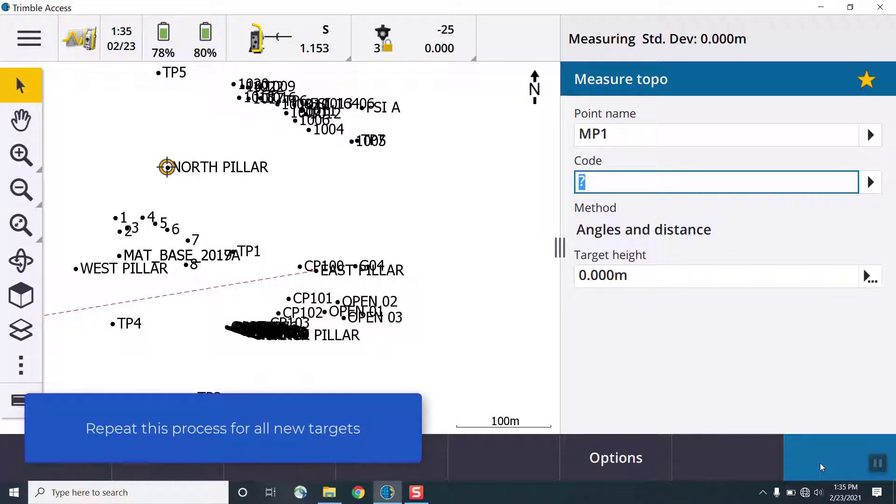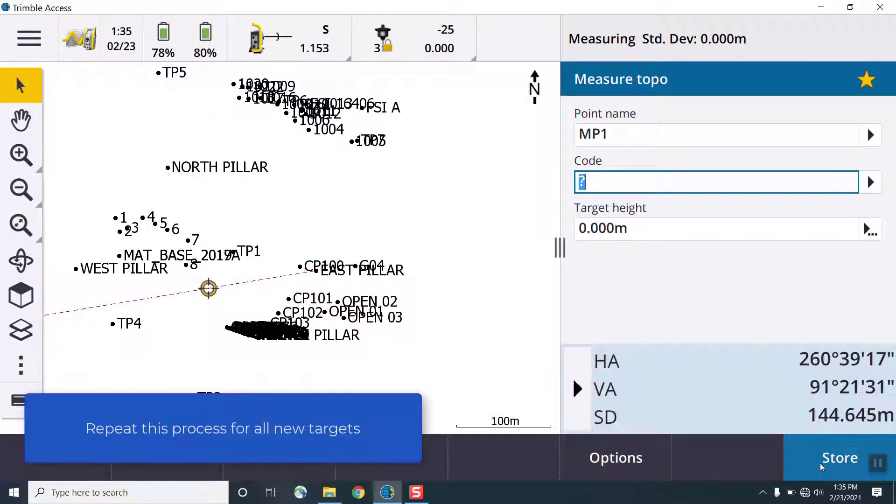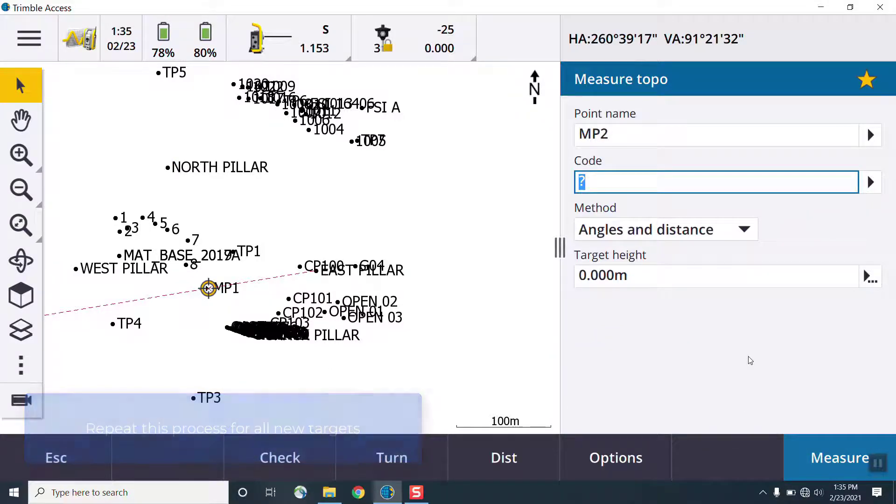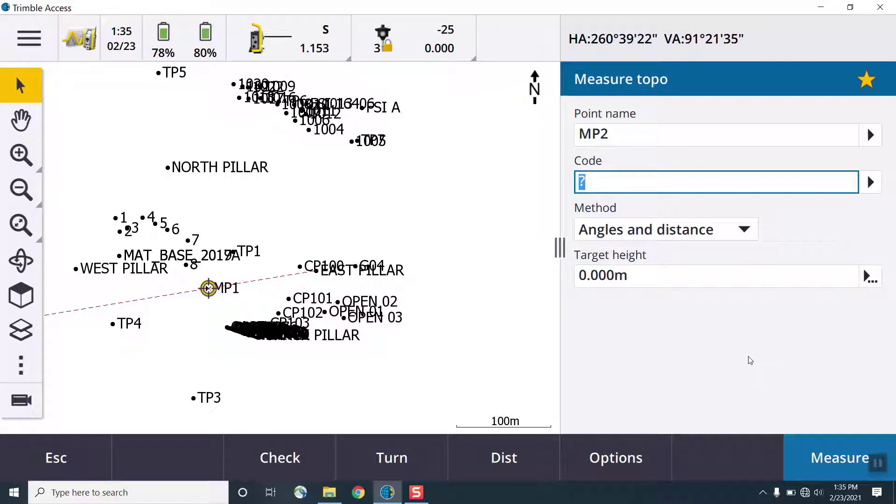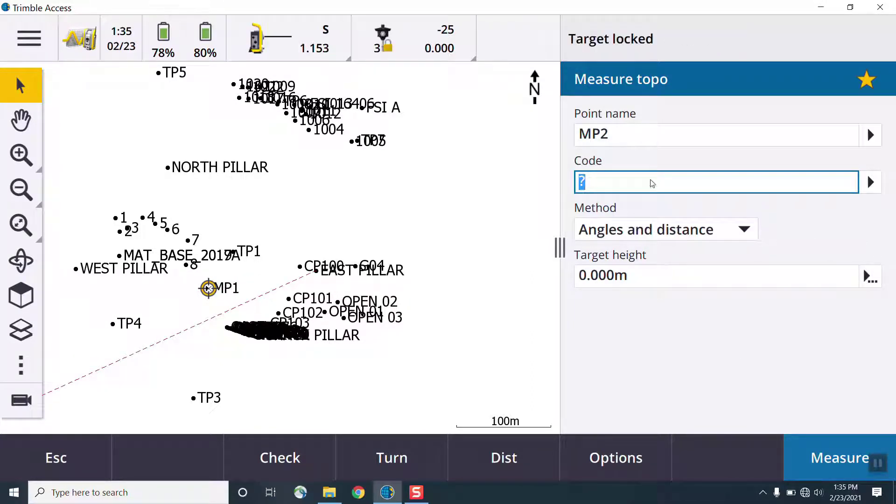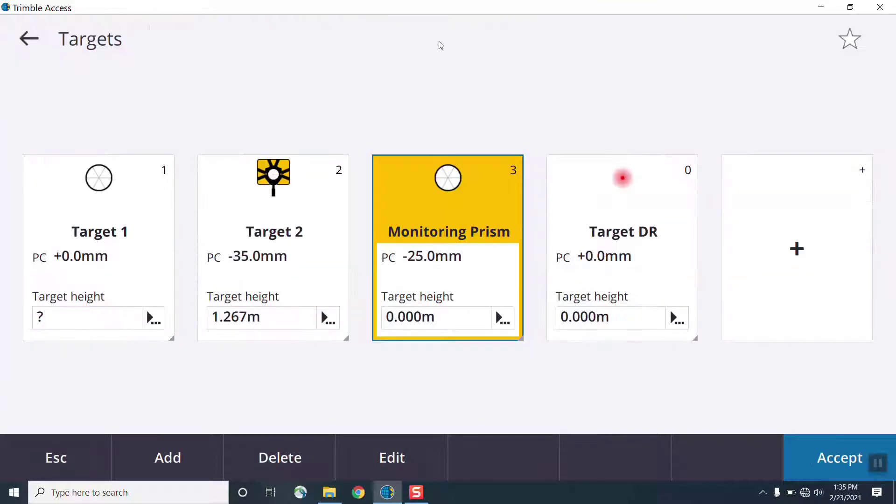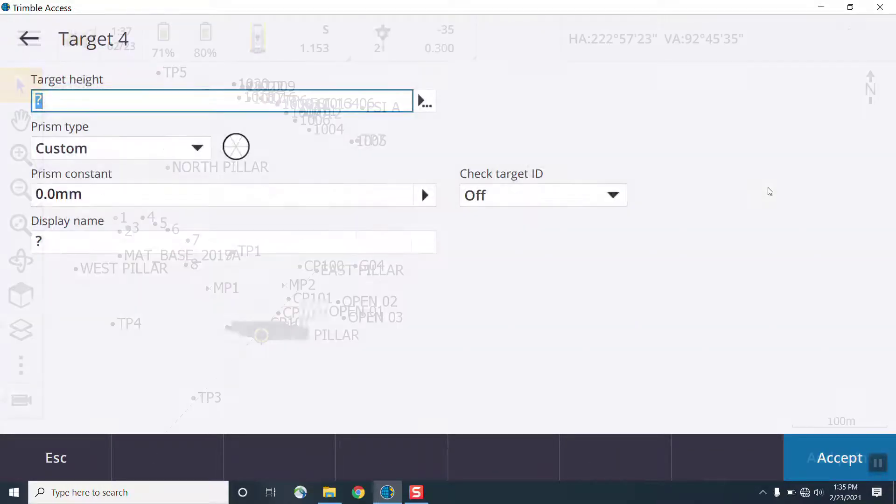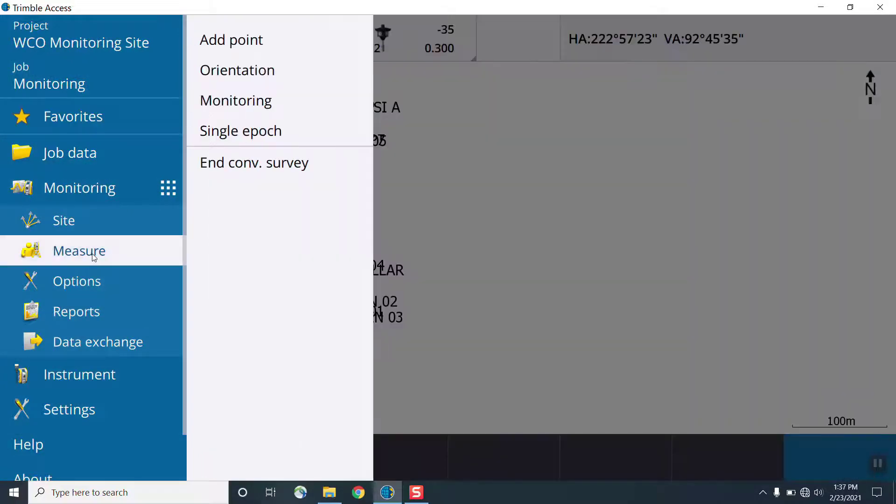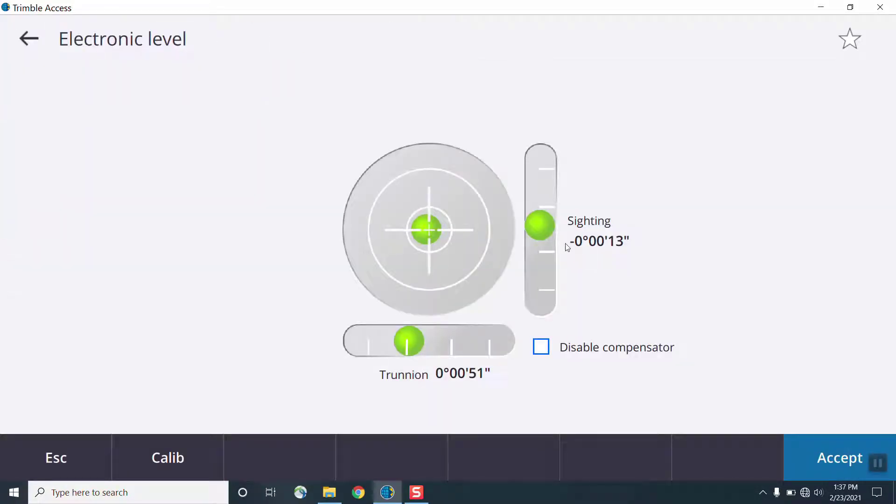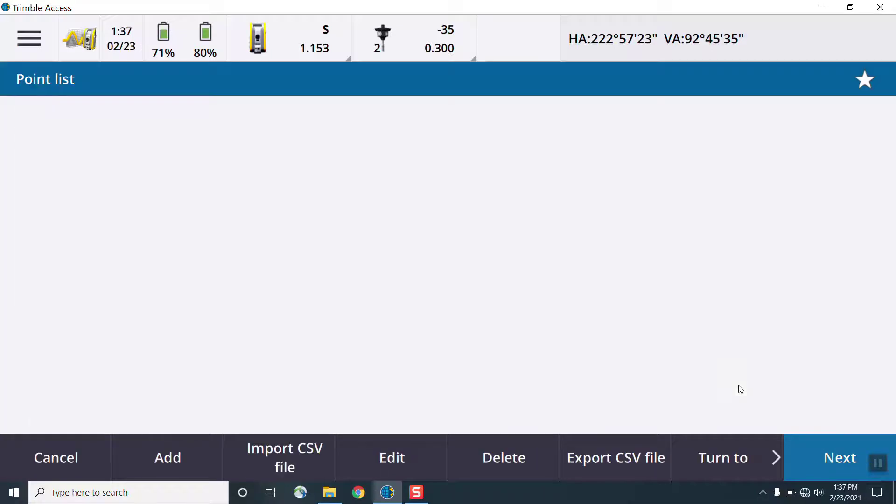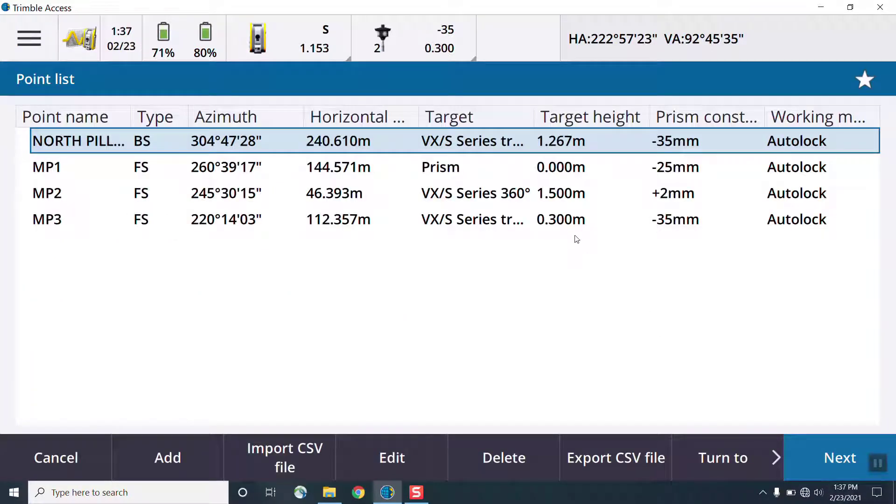So I'll enter the target information, and then I'll take the measurement for that point. Once that's been made, I can repeat this process for all new targets, defining the target height and the measurement mode and prism type for each monitoring point. So you can have multiple monitoring points with different target types, measurement modes for all of them, providing flexibility on how you monitor your targets.